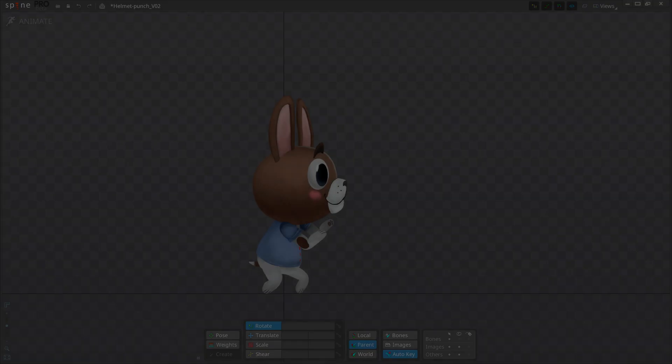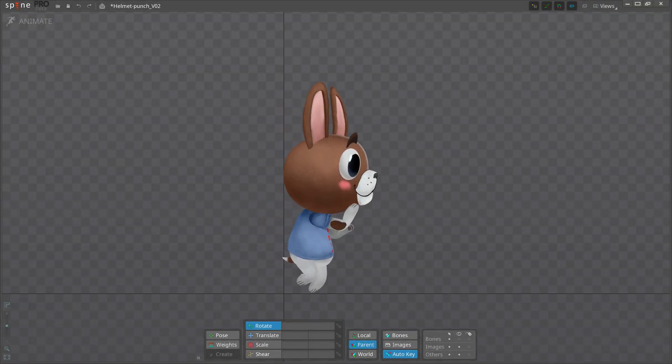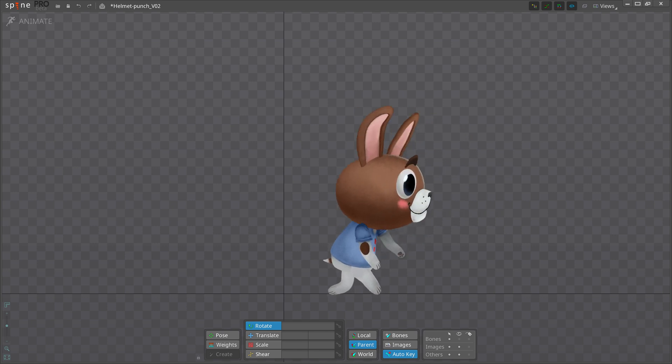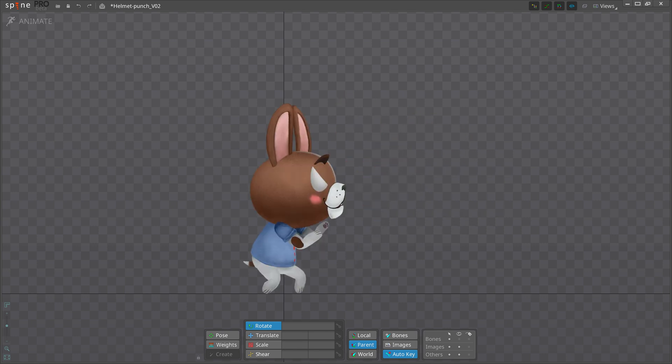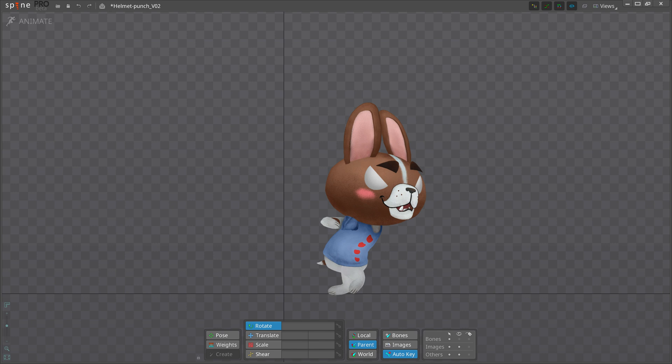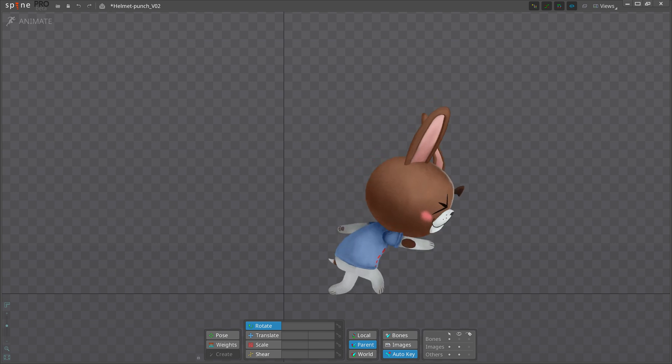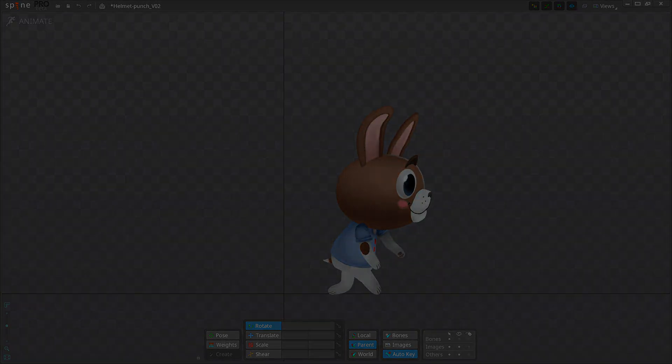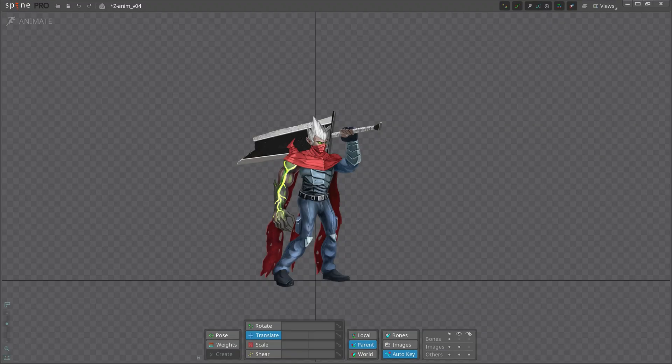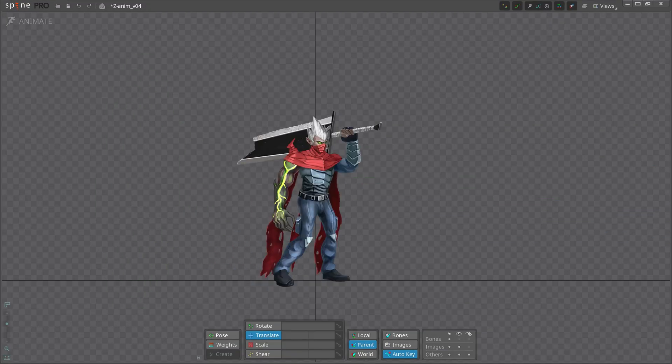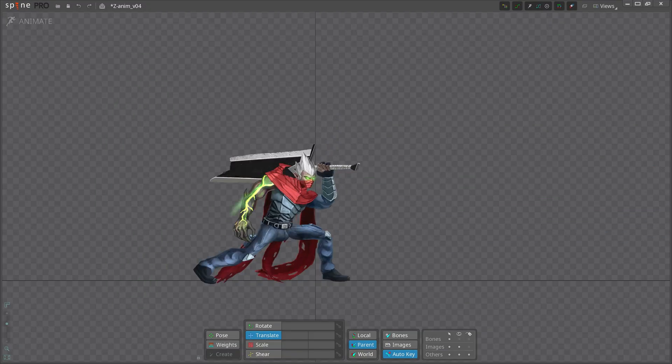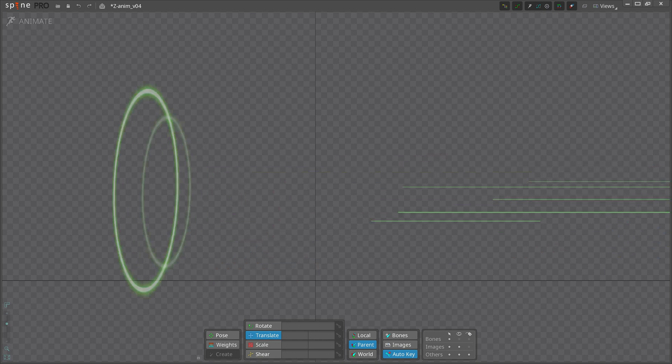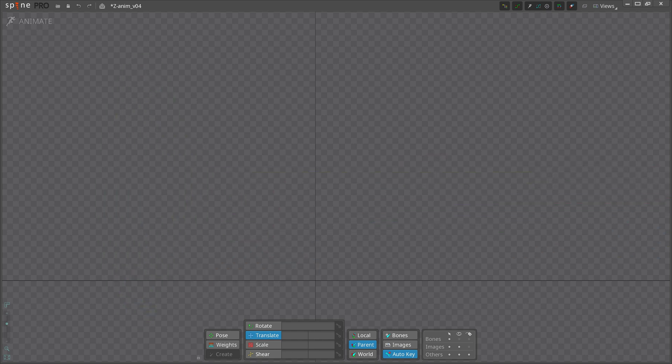The preparatory movements are what convey an action's power. The more powerful the action, the more exaggerated the anticipation needs to be. You can think of anticipation as gathering the force that needs to be released. You can have a character zip out of the screen or even disappear completely. If the anticipation is done right, the action will be clear.